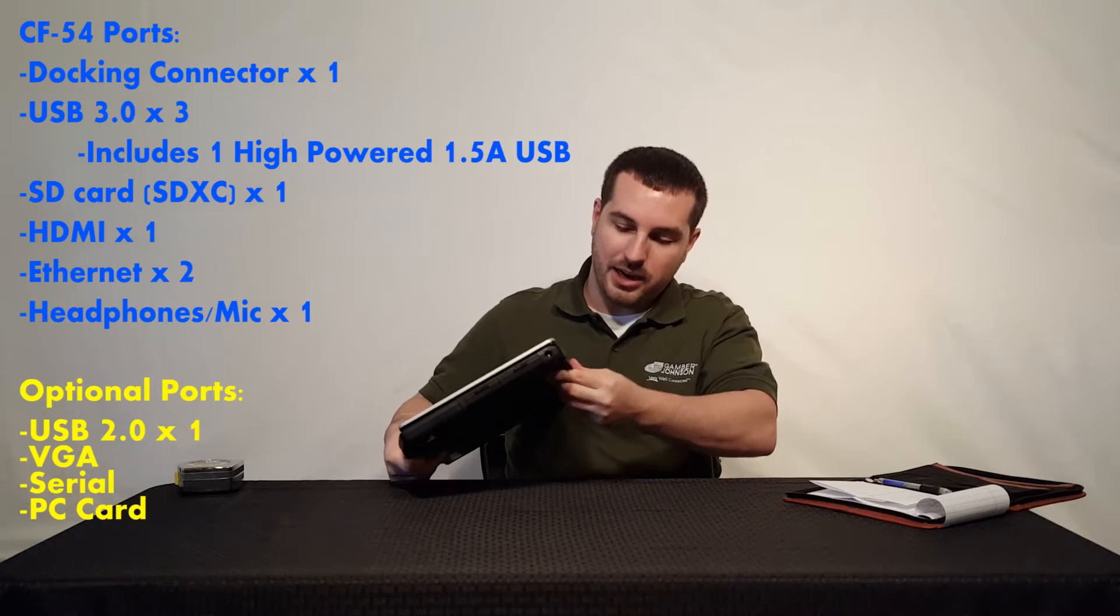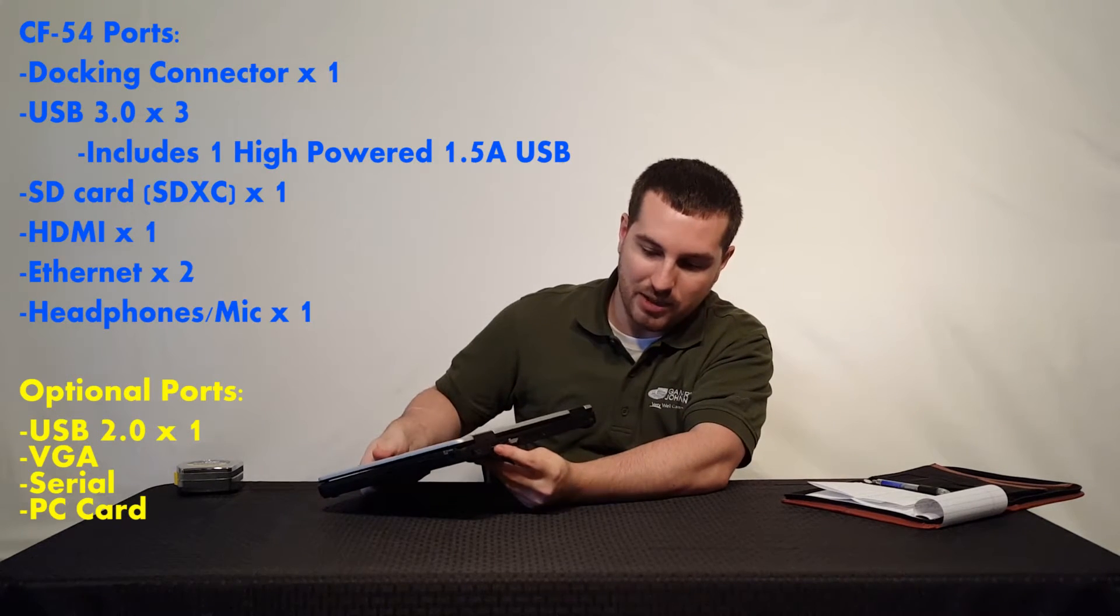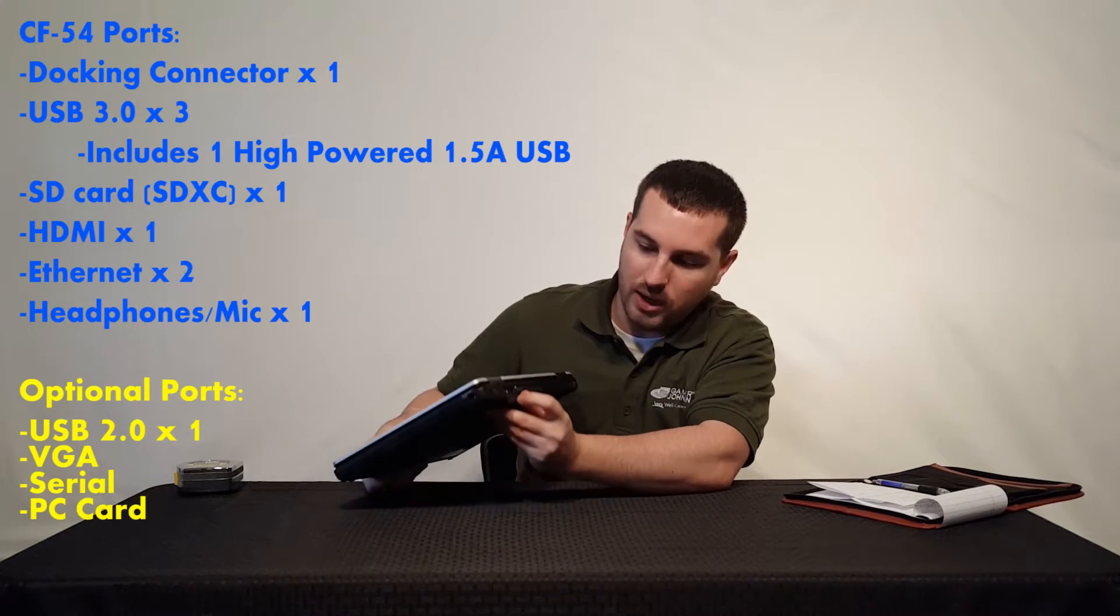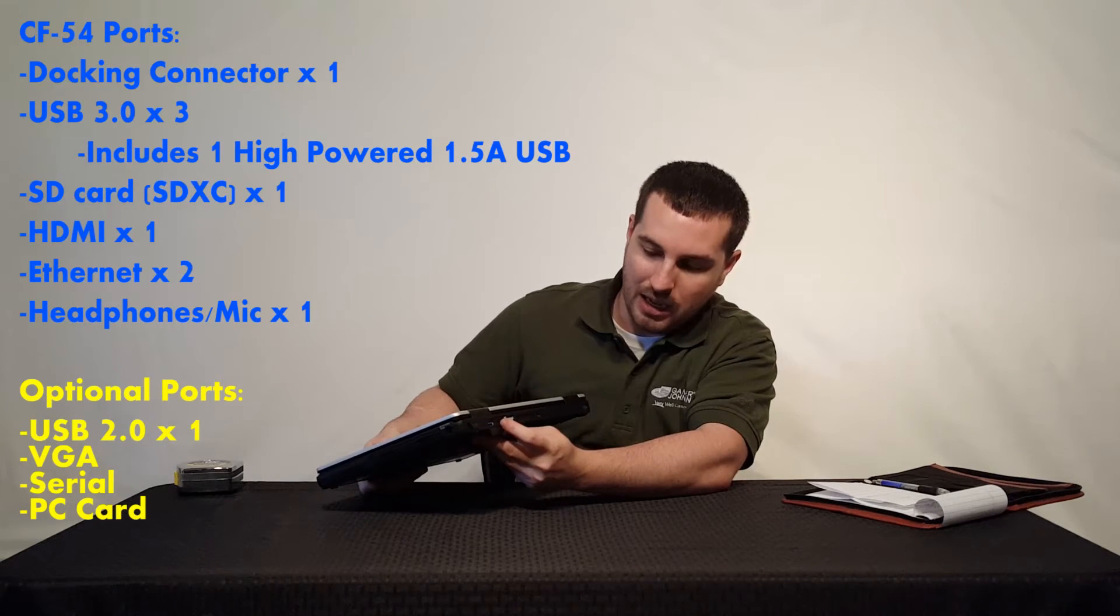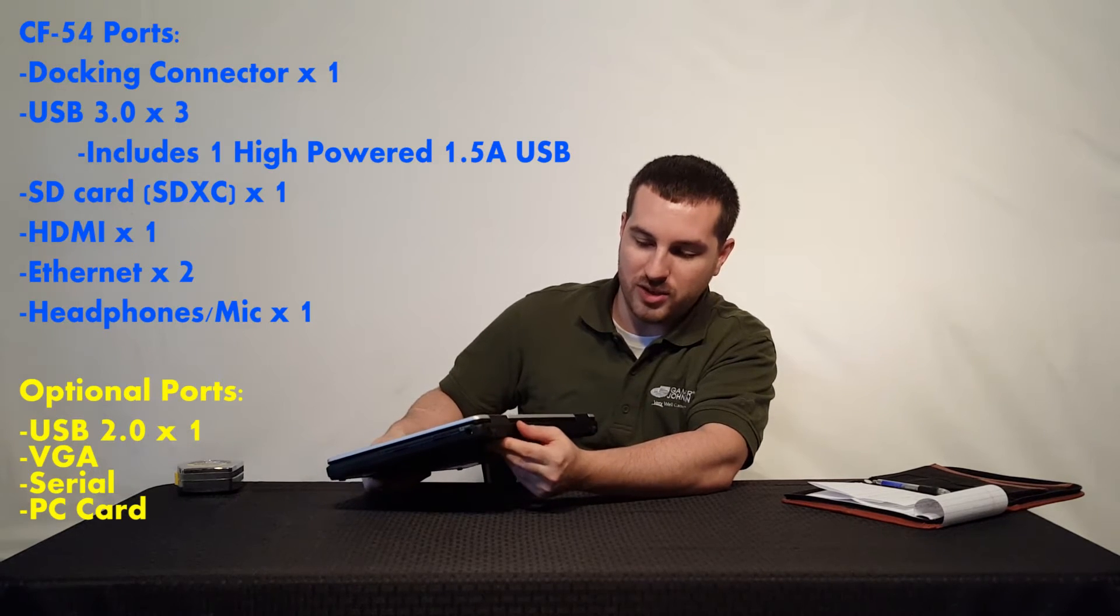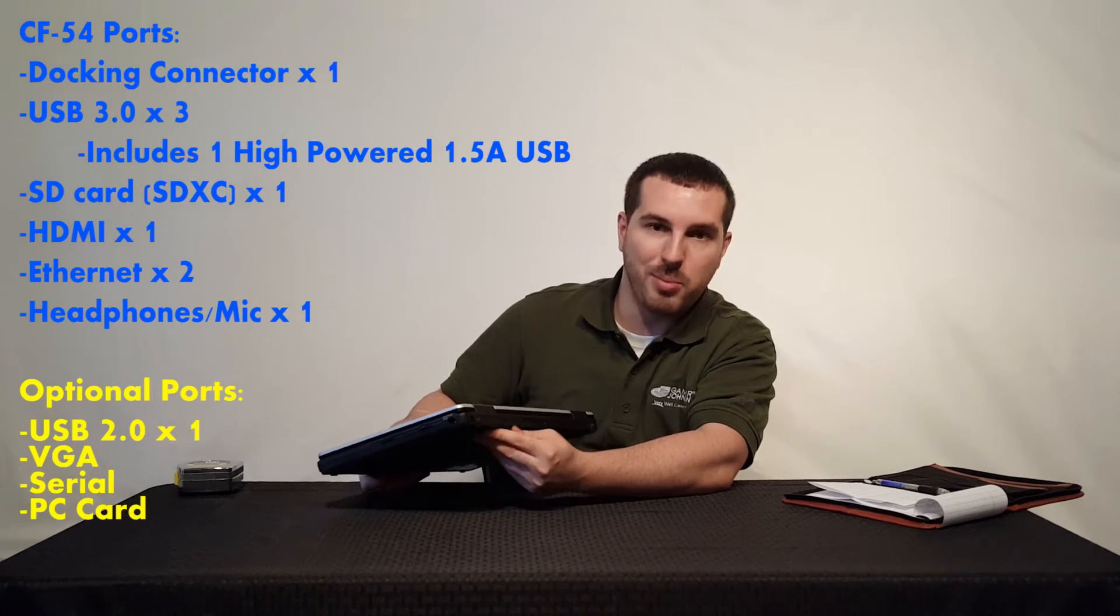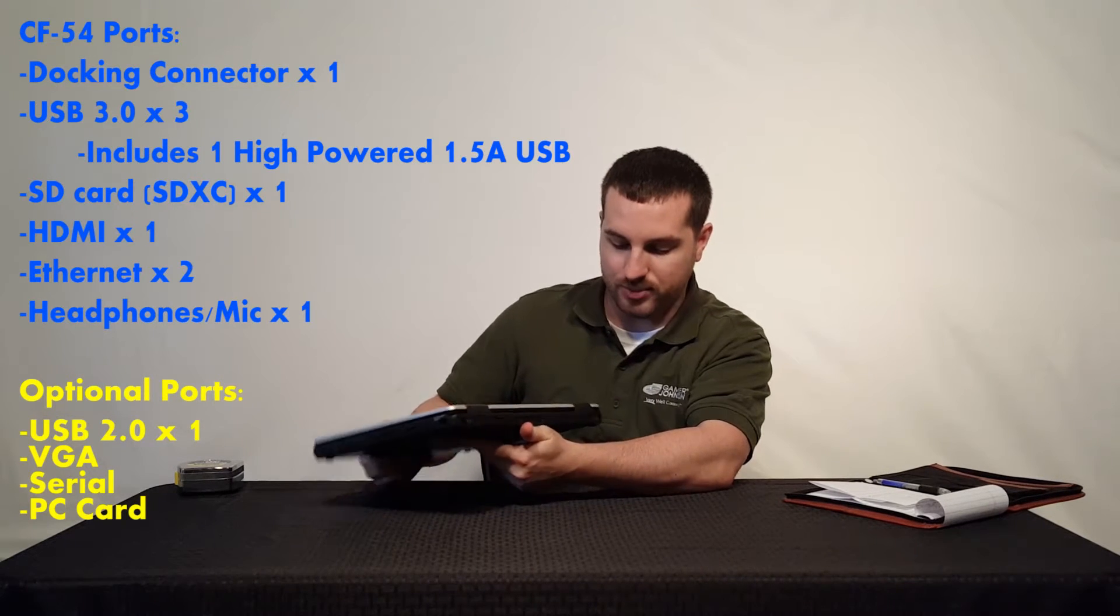On the back here, you're going to get another USB 3.0 and your HDMI. Now, just to note, one of these USB is a 1.5 amp charging USB.